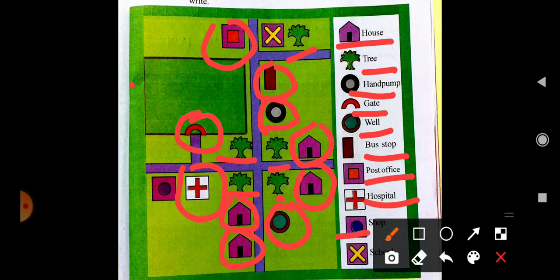Then hospital — where is the sign of hospital? Here is one hospital. Then shop — where is the shop? Shop is here. Then lastly school — where is the school sign? The first one is your school. You have to identify these and write the name beside each symbol, and learn the symbols carefully.